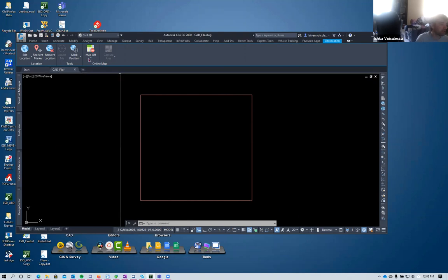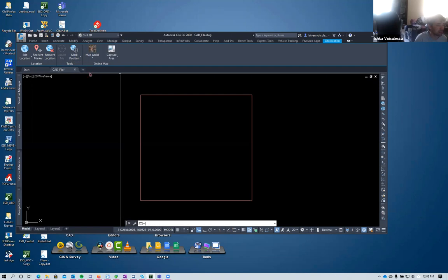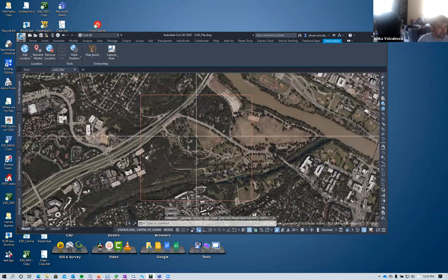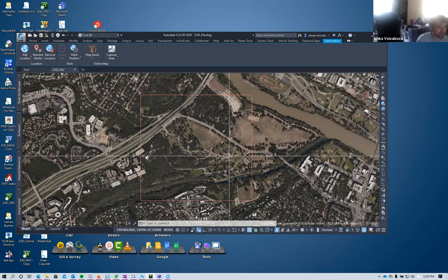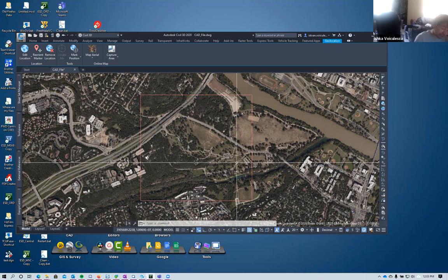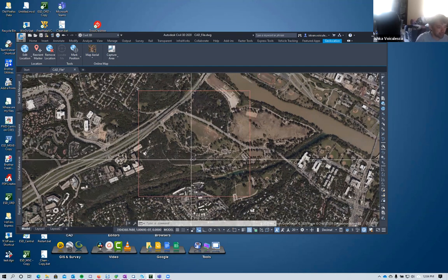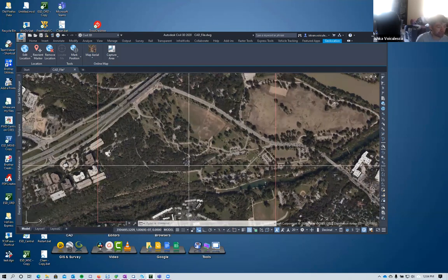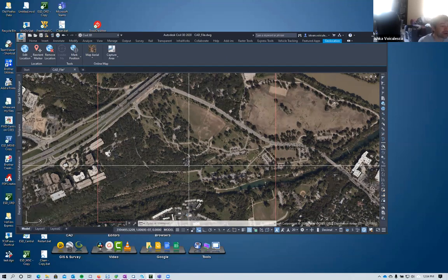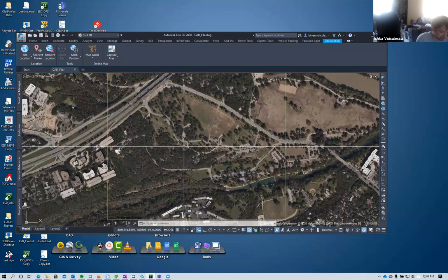I'll use the aerial map view here. To get my data, first I need to define the outline of the surface I want to bring in - defining how much surface area I want. For this position, I'll define the area I want to bring in as a rectangle covering the section I need.